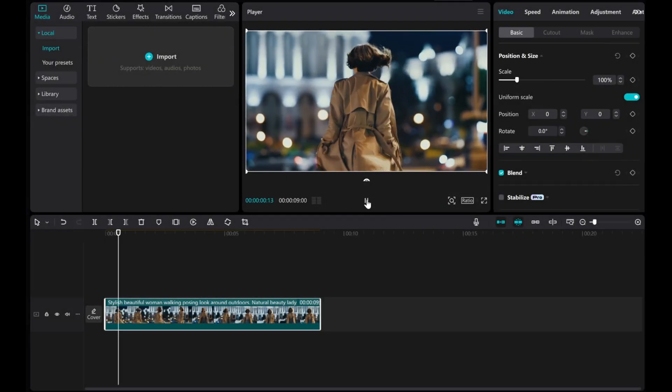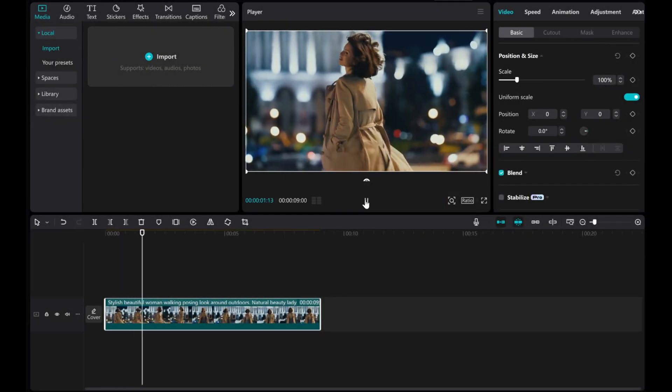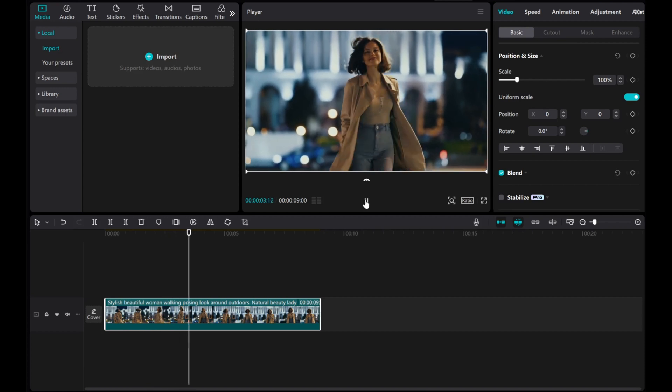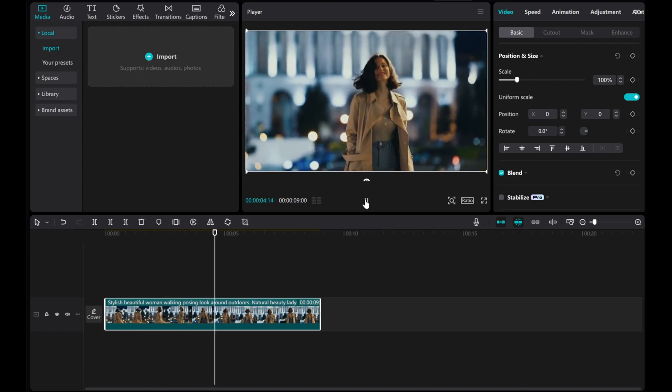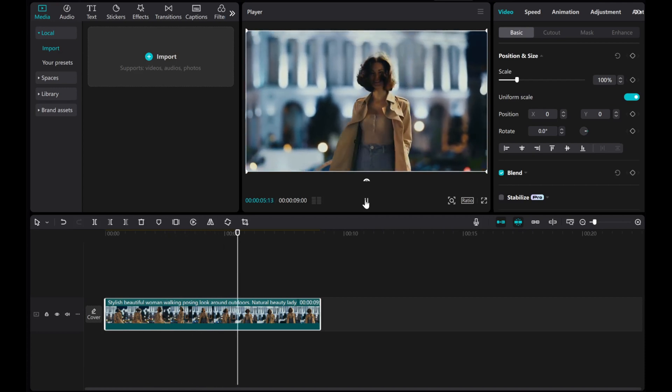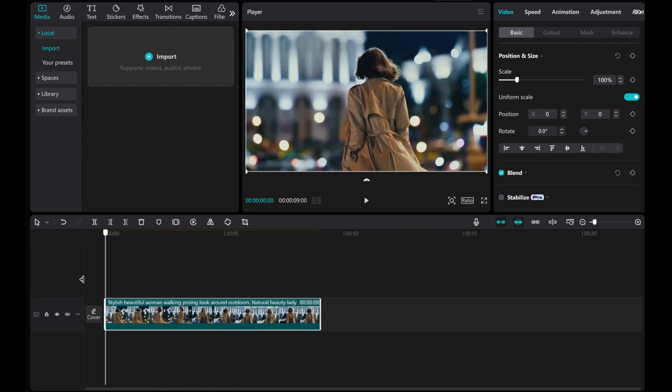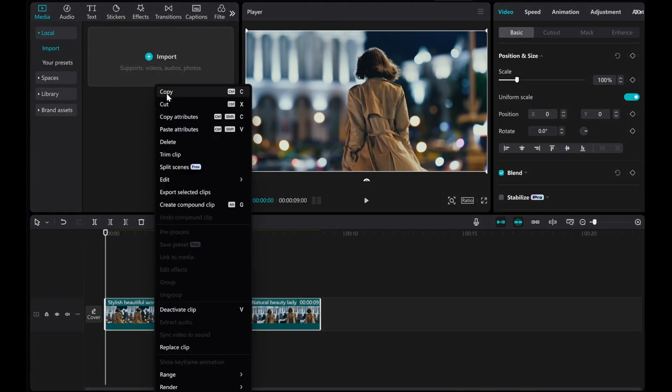Let's walk through the steps using this video as an example. To start, make a copy of the video to use as an overlay.